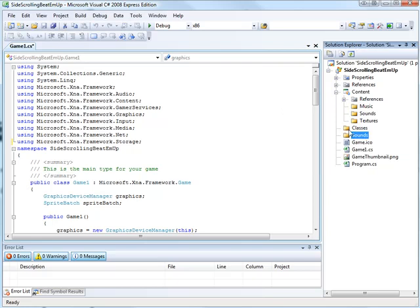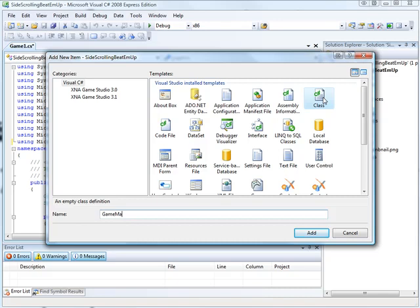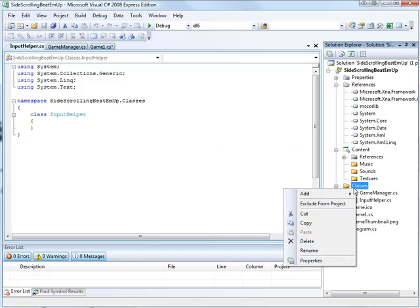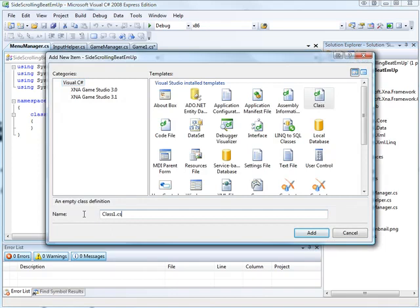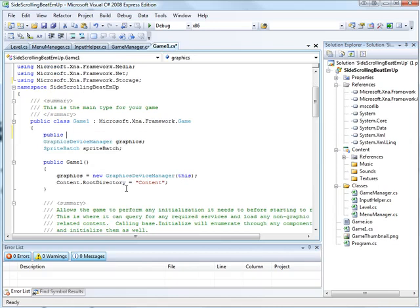Let's make the classes that we need. So add a new item, we're going to need ourselves a game manager, we are going to need ourselves an input helper, we're going to also need to have a menu manager and a level class as well. There we go, we'll leave all the clean up for those ones for just a moment. First off, let's work on making our game one class do what it needs to.